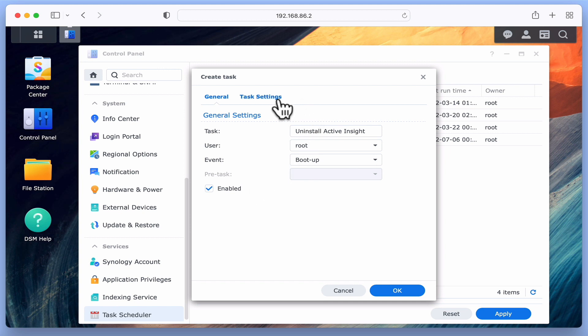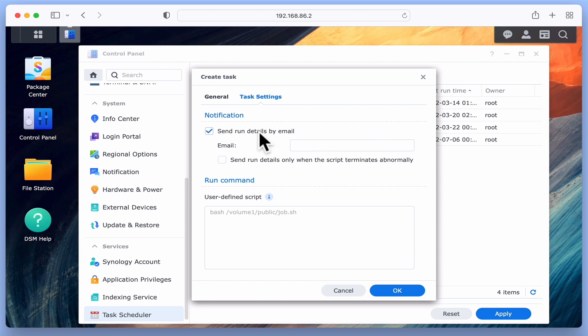If we now select Task Settings, the first option is to send an email every time we run this task. We then need to enter the email address where we intend to send the email to.